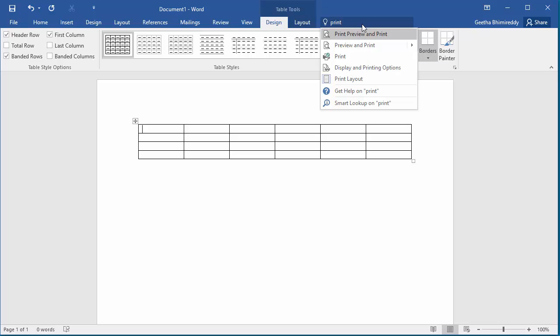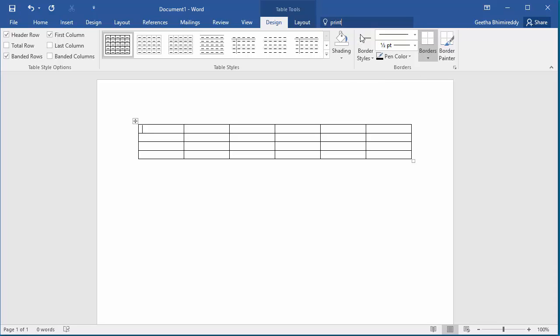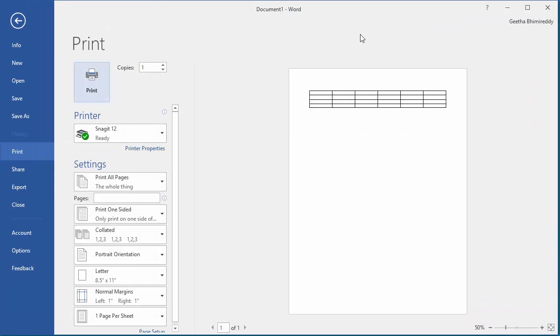You can click on 'Print preview and print' and you can see Word displays the screen where you can select a printer and print the document.